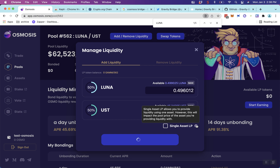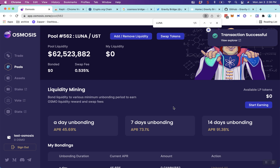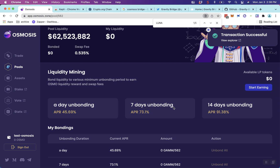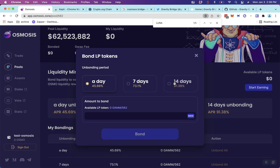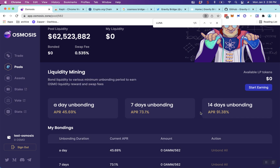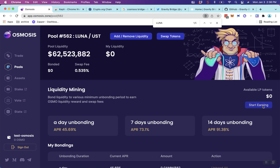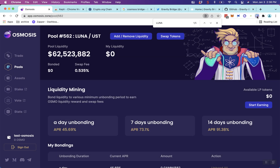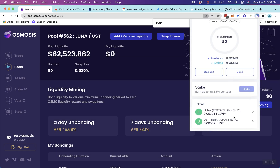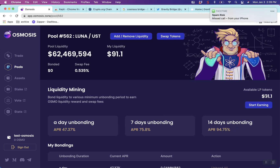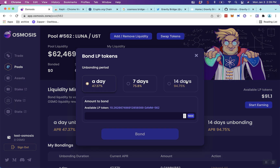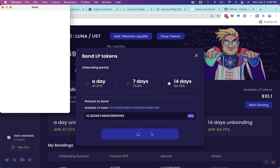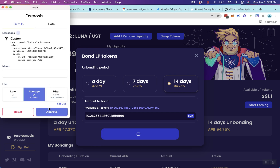I just noticed you can also do a single-asset LP, so if you don't want to sell the Luna you could also do that. Now that I have some LP tokens, I can see I have about $91 worth of LP tokens, and then we're going to go to start earning by staking the LP tokens to get some Osmosis rewards.